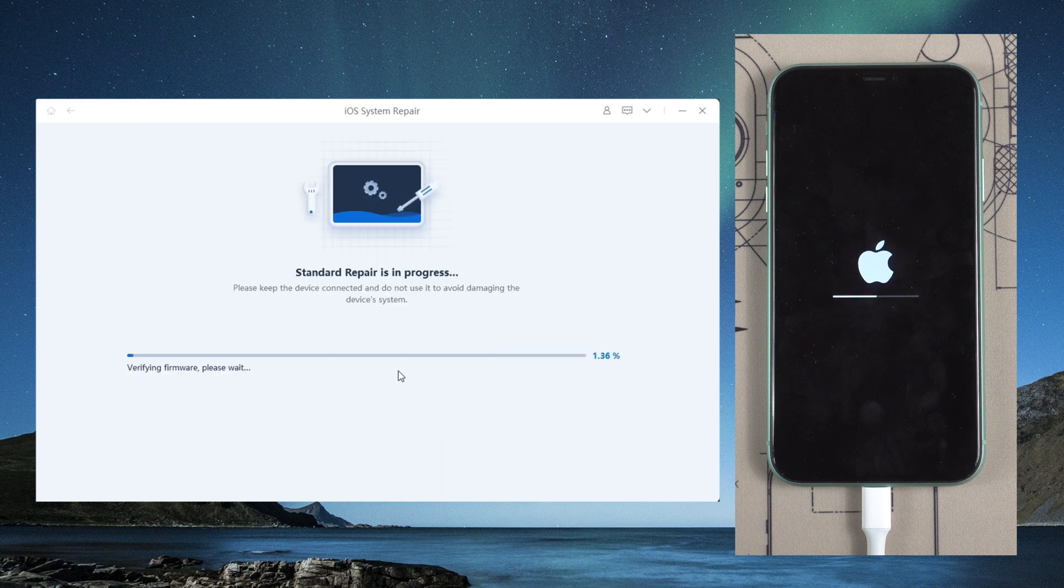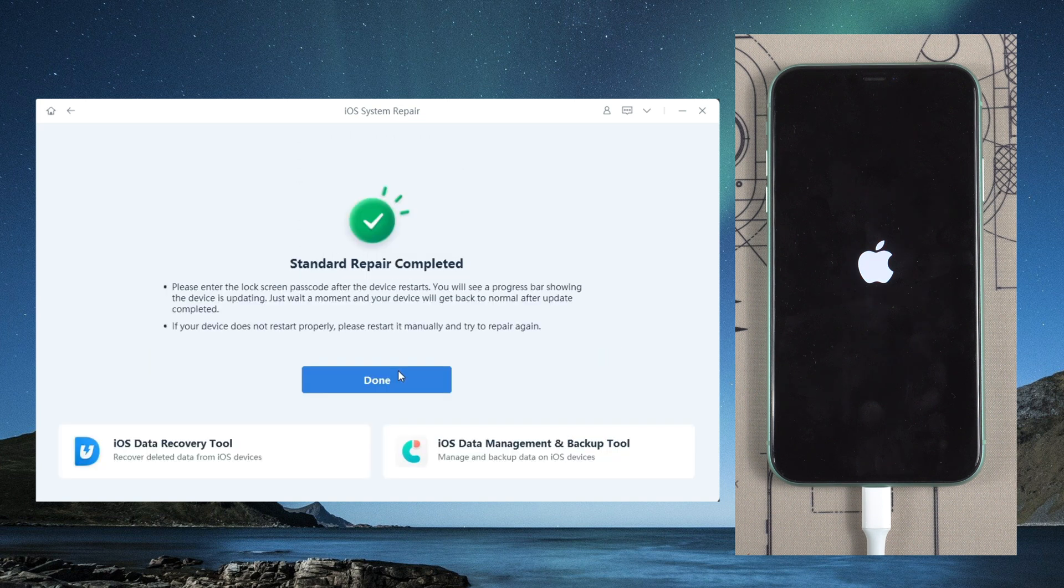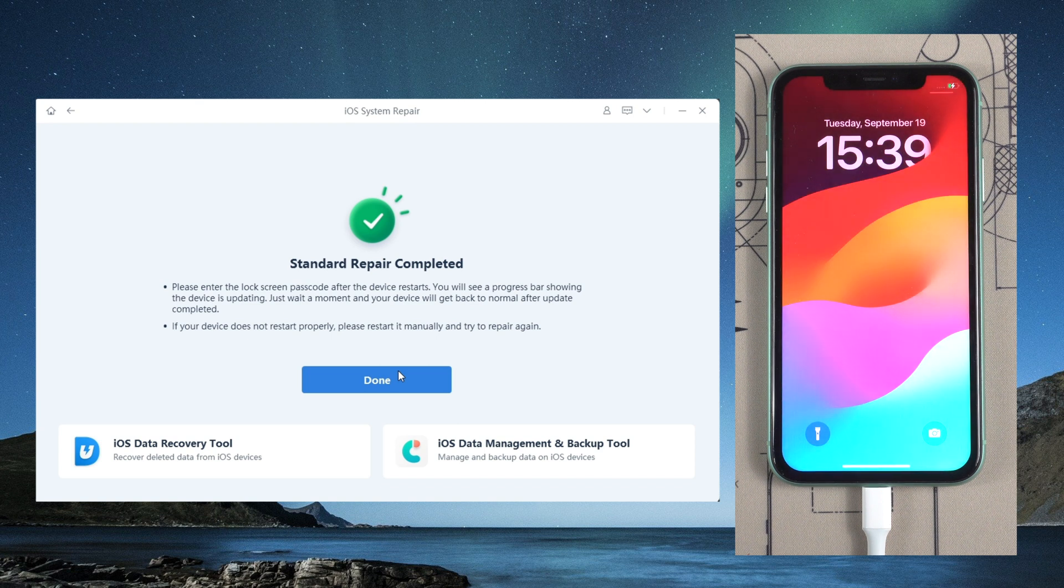The whole process takes around 10 minutes. Be patient. Well done, now you can try to dismiss the notification.